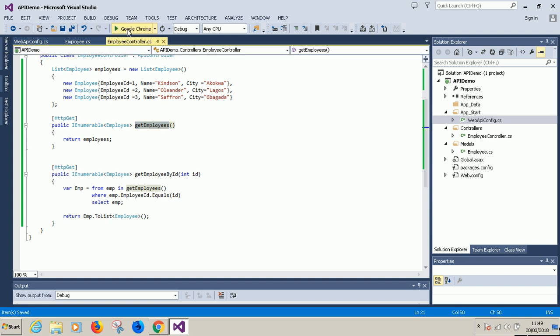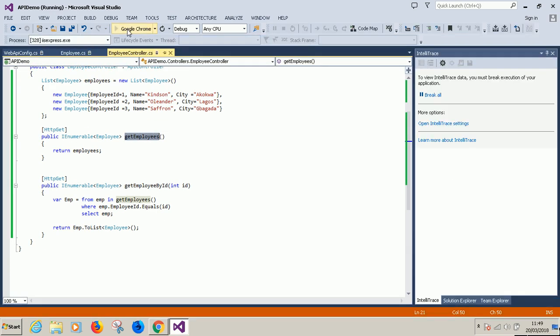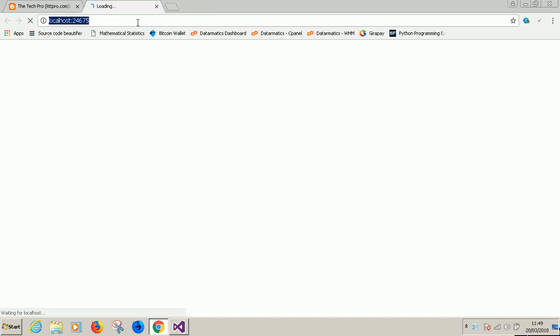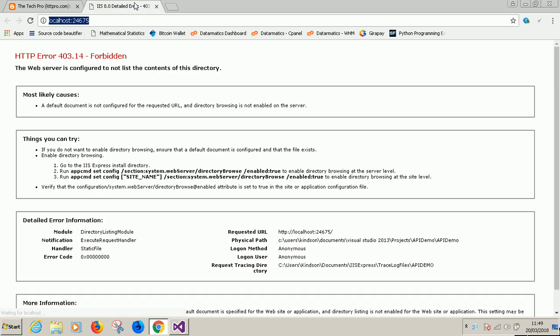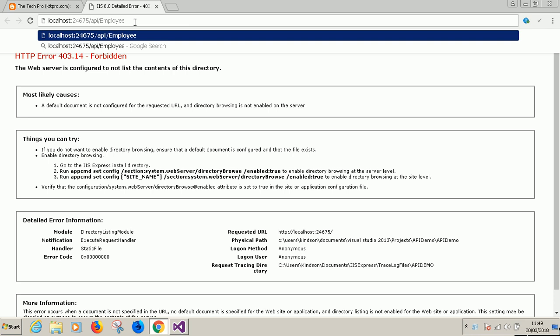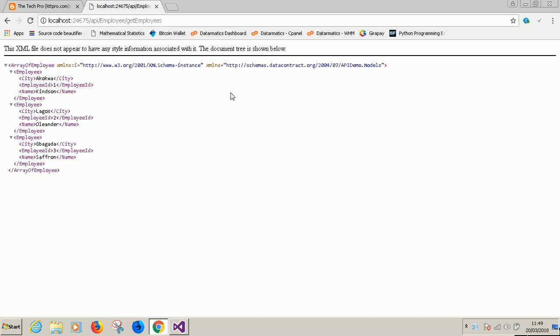If I run this again, at this point if I say slash api slash employee. So this is the controller. Now I'm going to specify the action get employees. Now I have the action is get employees and it worked.